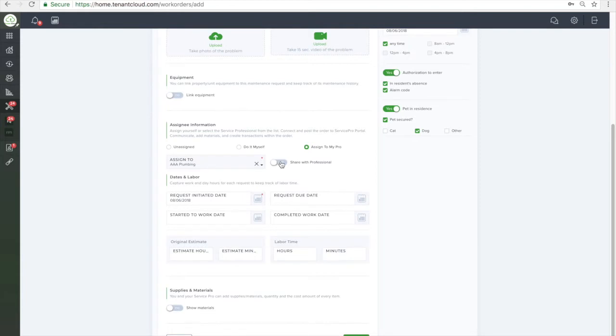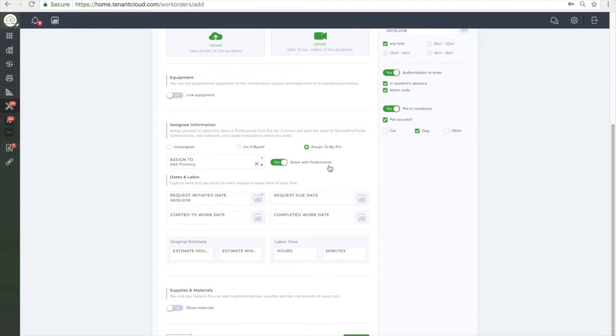Once you have selected the Service Pro you wish to use, you have the option to share this request with them, and they will then be able to view and edit the request, as well as message you and the tenant to discuss any details.